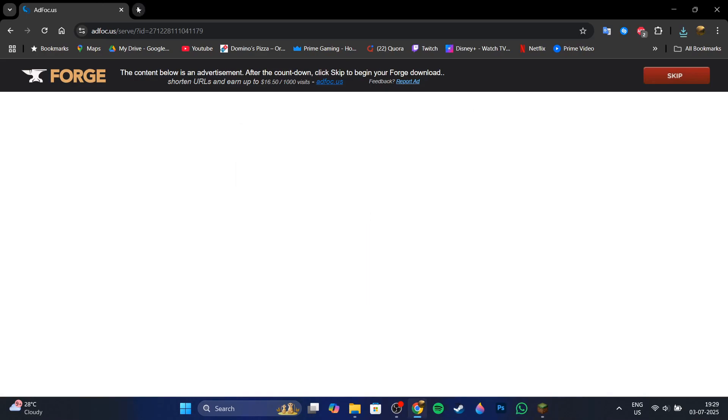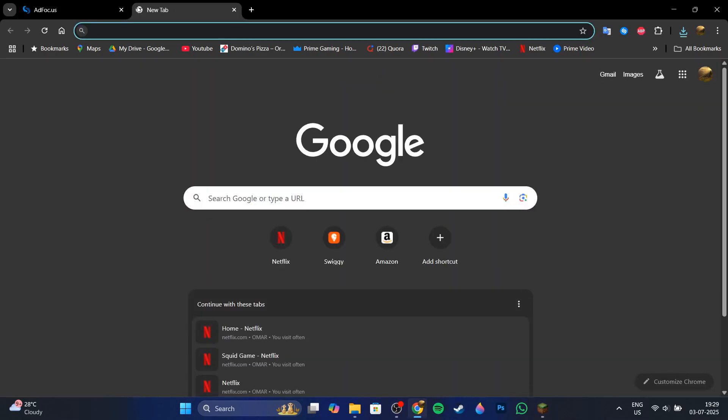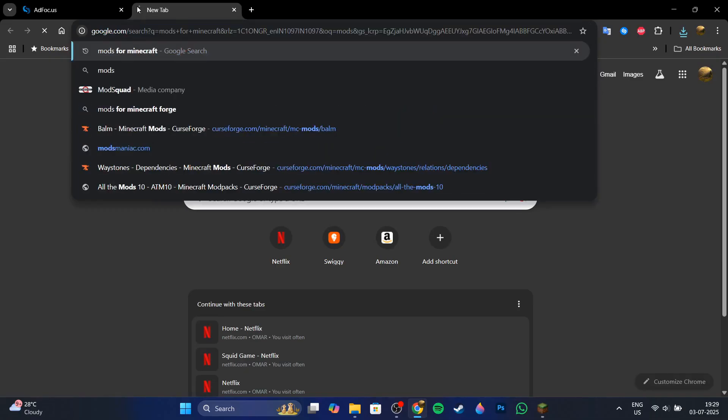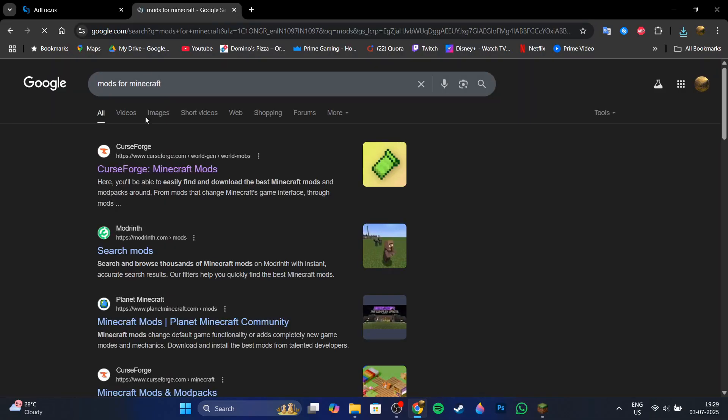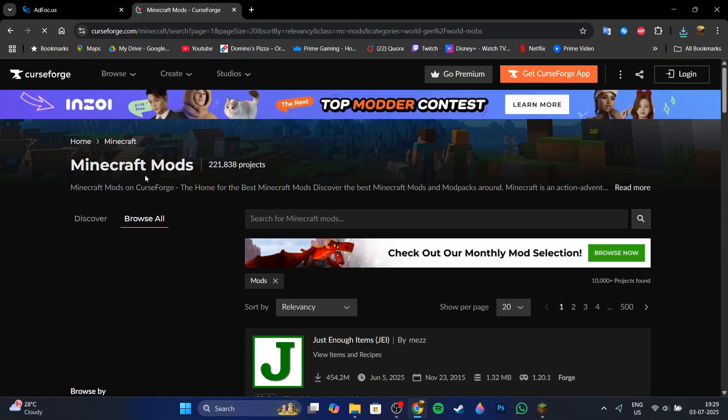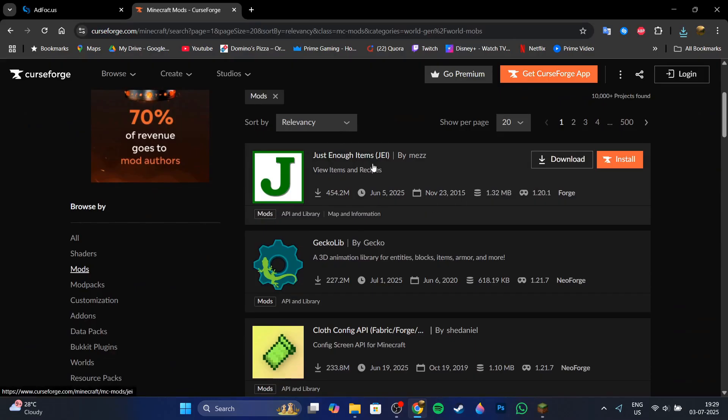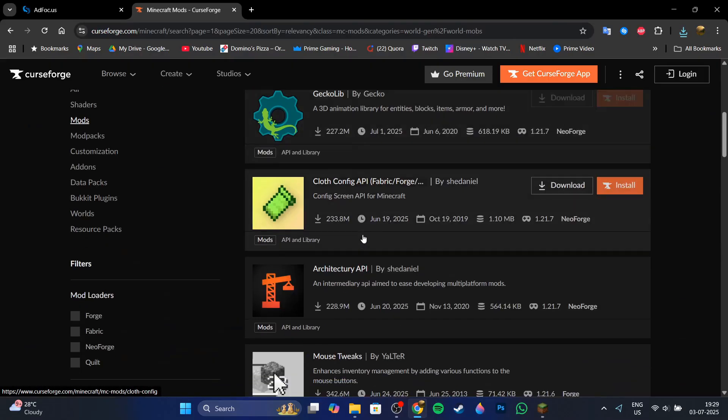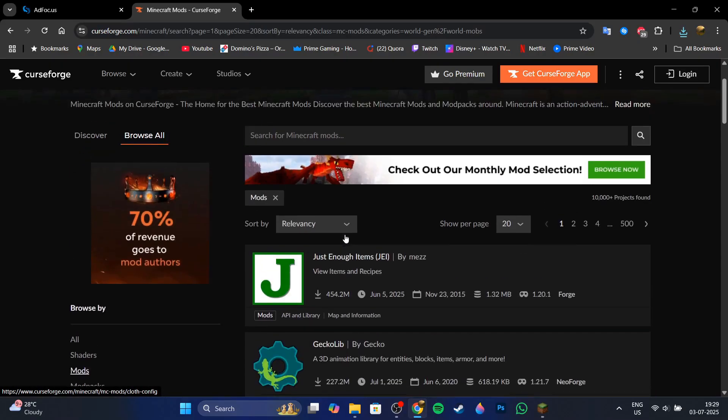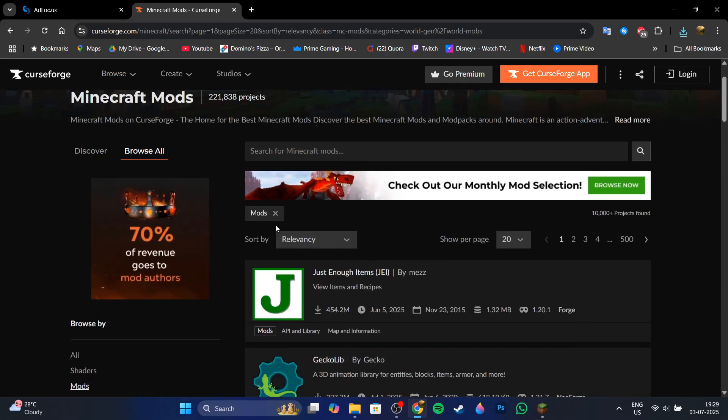And then what you can do now is install any mod you would like. So I'm just going to search for mods for Minecraft and download any mod of my choice. I'm going to download any mod for 1.21 because that's the Forge version I installed.